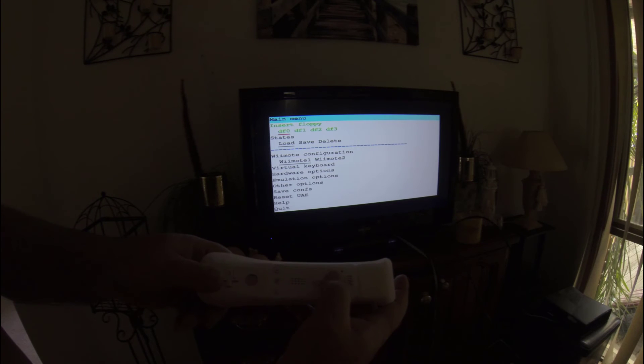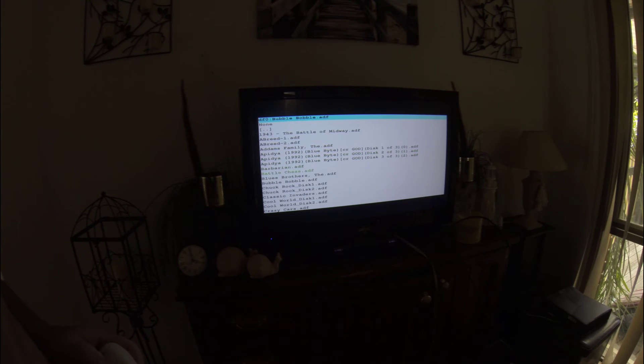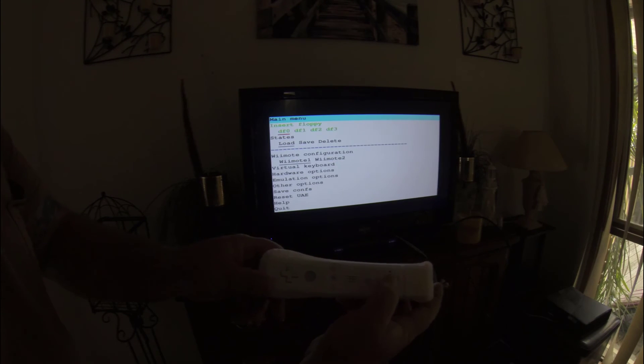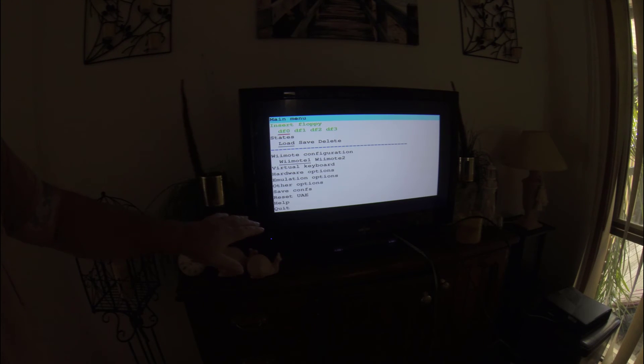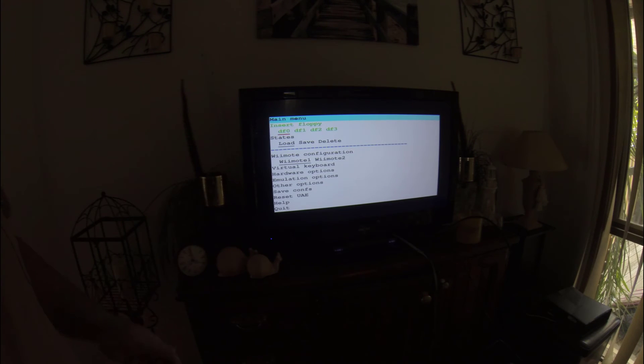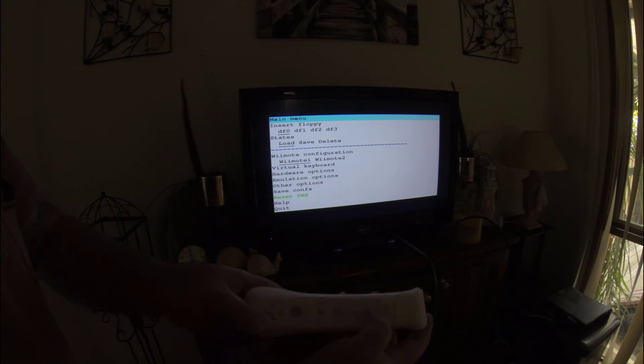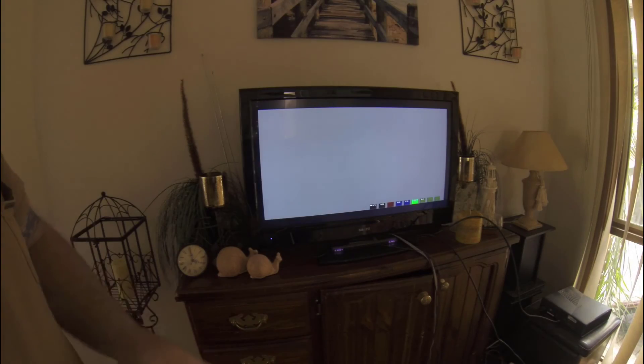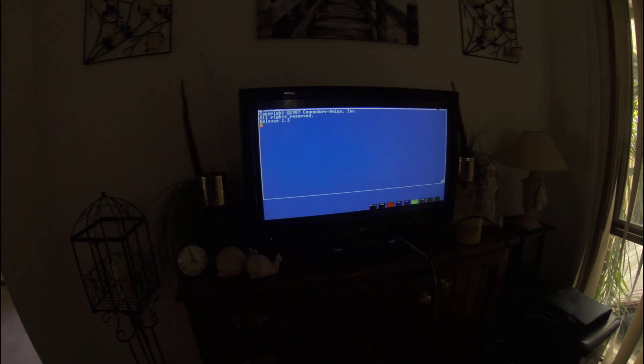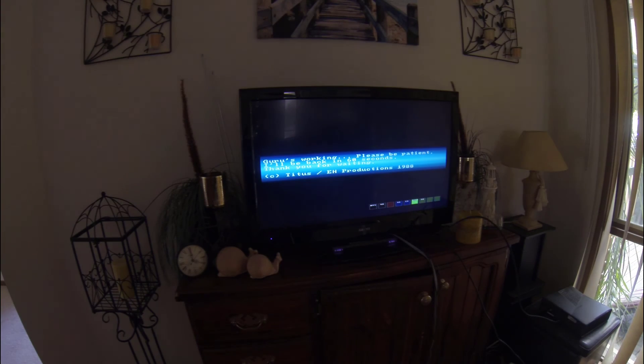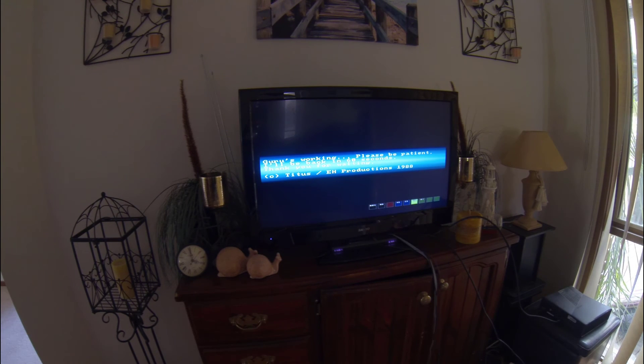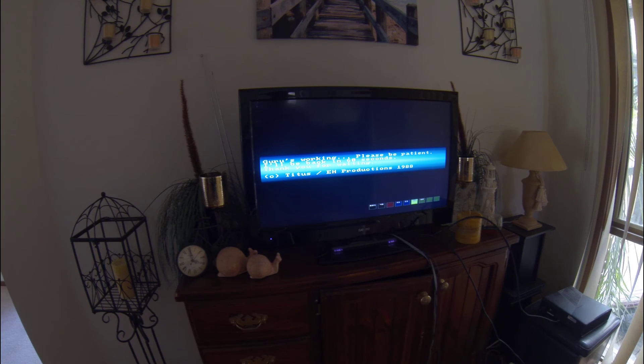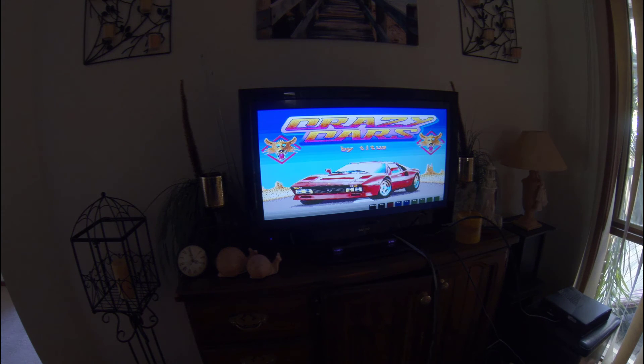So, you push the number two key. Let's, I'll try and pick a quick, let's say crazy cars for instance. Push two again. Now, when you've put the disc in, the computer, as it was in its day, didn't know that the disc was in. So, you've got to actually come down to reset UAE, push number two key again, and it reboots the computer, but with the disc in the drive. And that's how you load a game. So, here you'll see the crazy cars coming up. I'll stand back, so I'm in the range of the sensor bar. And that's the game loaded.